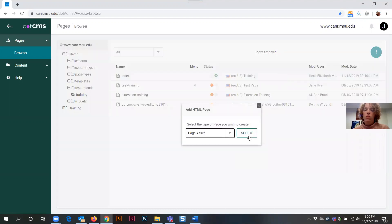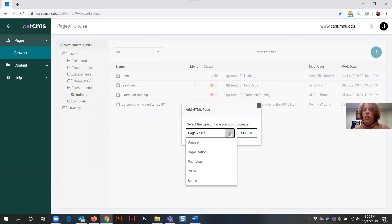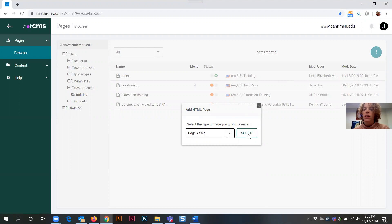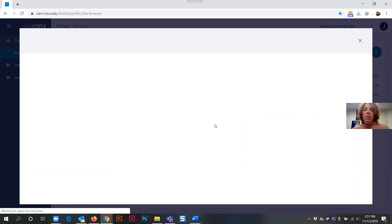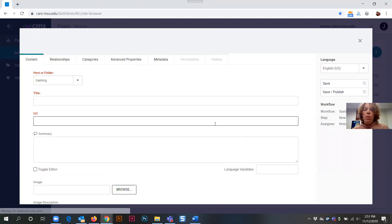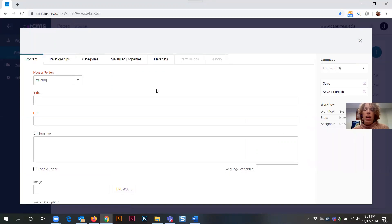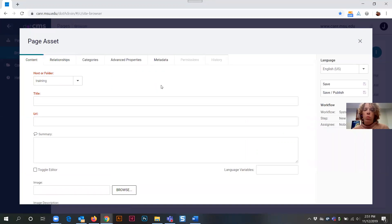So you will select for page asset, this will bring up an add HTML page window and there are different types of pages that you can select for but again for this particular training we will focus on page asset and then select the select button. This will then bring up the page assets dashboard and there's a few tabs that we need to go through to complete this process.